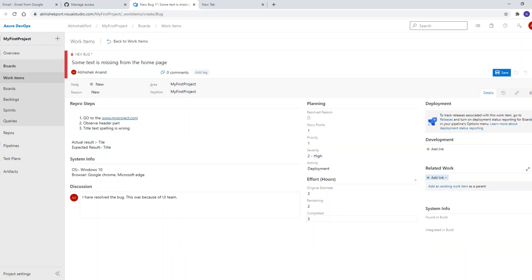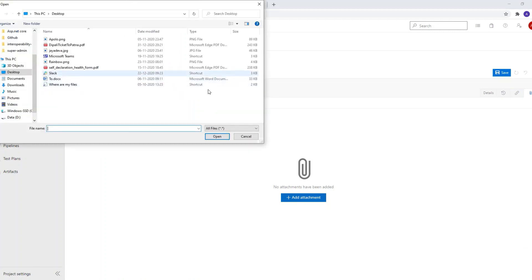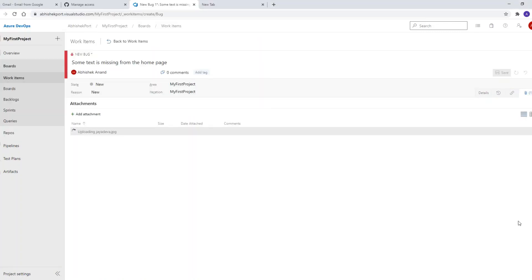I forgot one thing — how to add attachments. You can attach a link where the bug was found, and you can also add file attachments. For example, I'm attaching a JPG file here. You can see it has been attached.